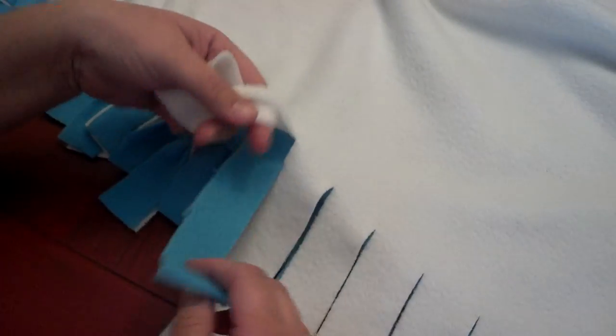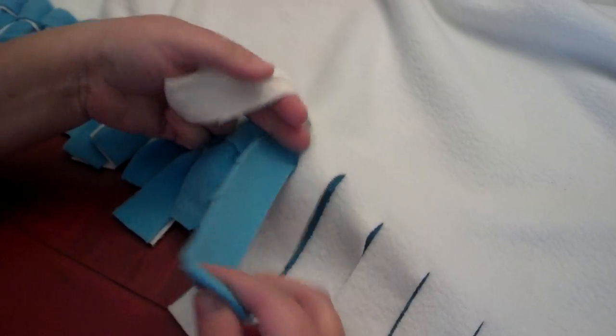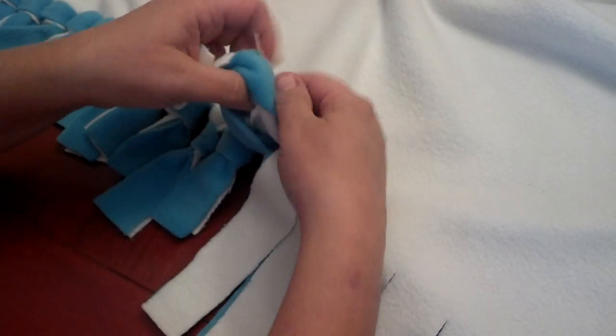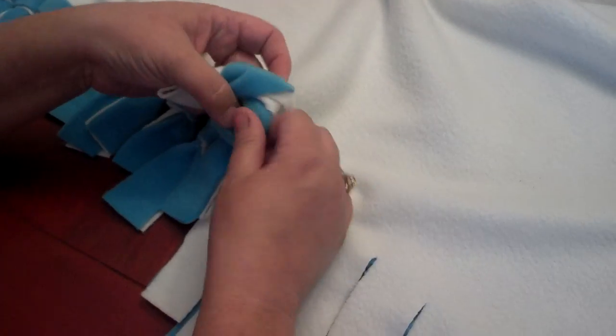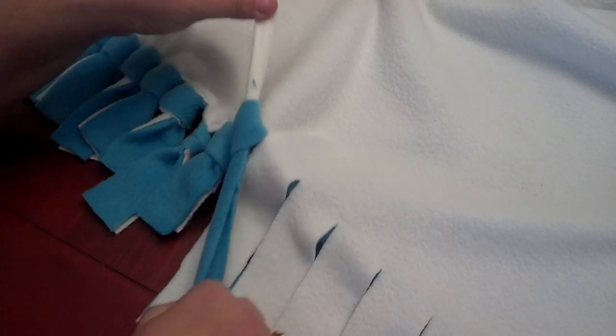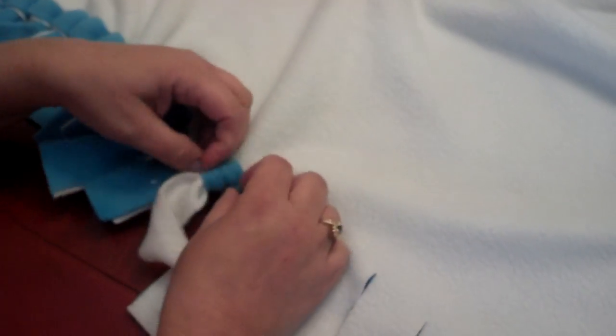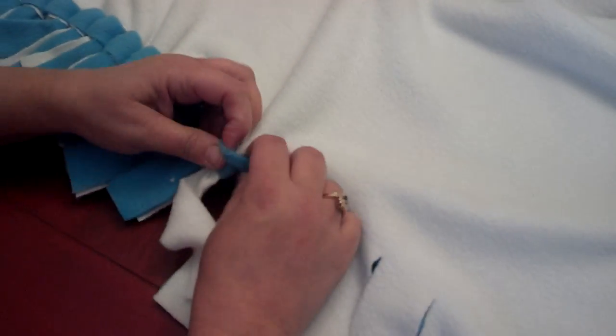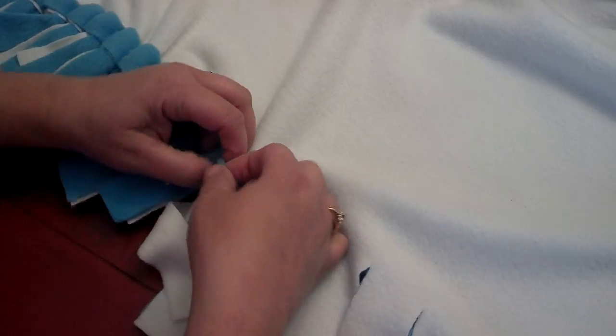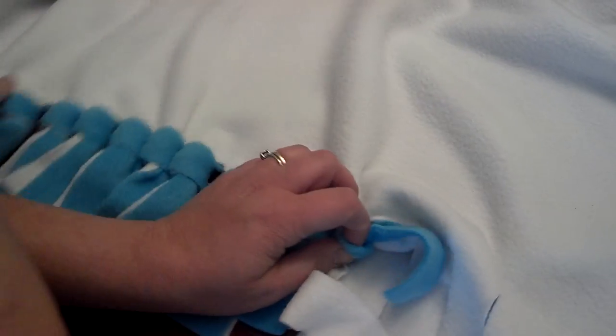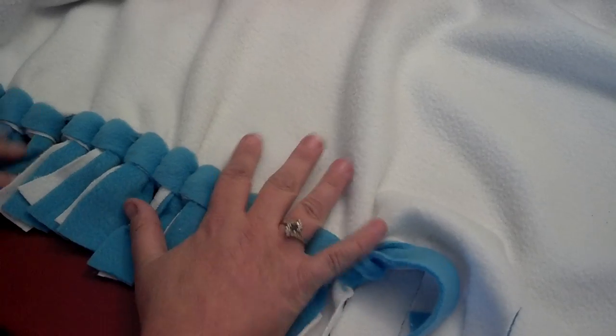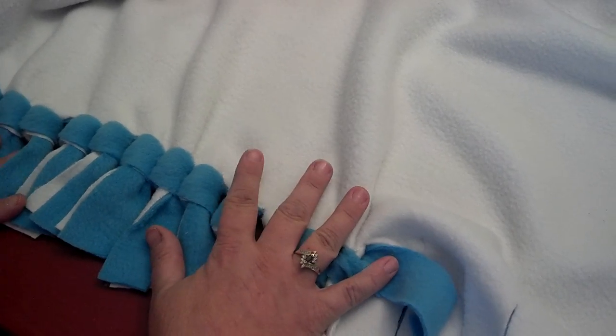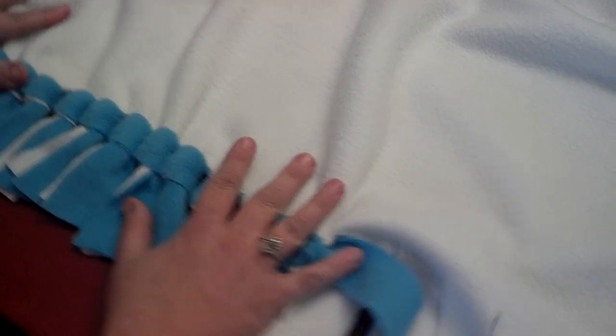I've always just taken the two ties and tied them like that, double tied them. But I wanted this blanket to have a better finish like this.